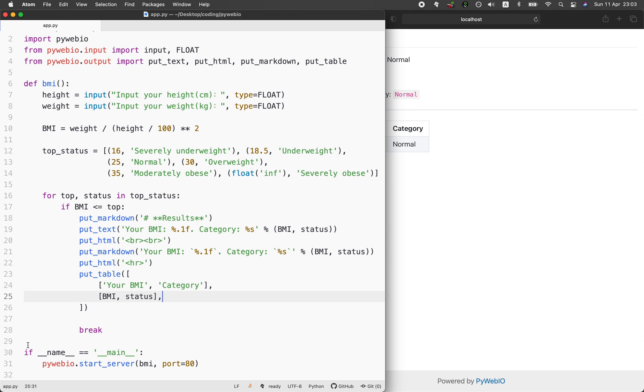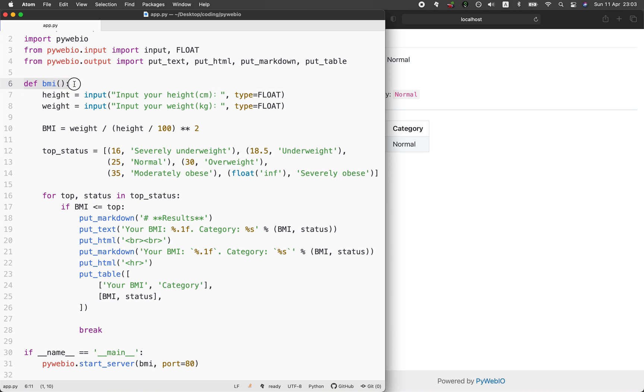On line number 30 and 31, this allows us to make this particular file into a web application. Here we specify that we're going to make use of the BMI function, which is the custom function that we have defined on line 6 through 28. And also we specify that we're going to use port 80.